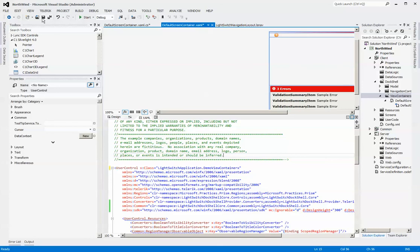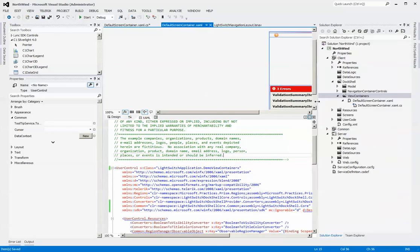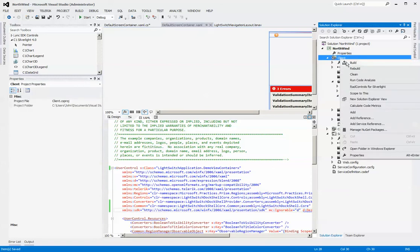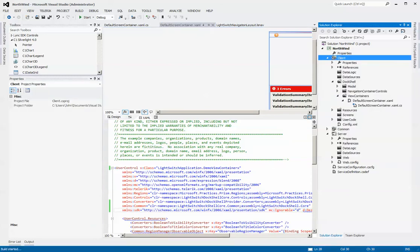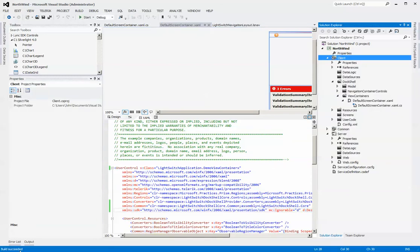So now if we hit save, just simply saving this won't show up as an option that we can pick within our LightSwitch screen. In fact, what we have to do is we have to do a quick compile. You can see here, I was successful on the compile.